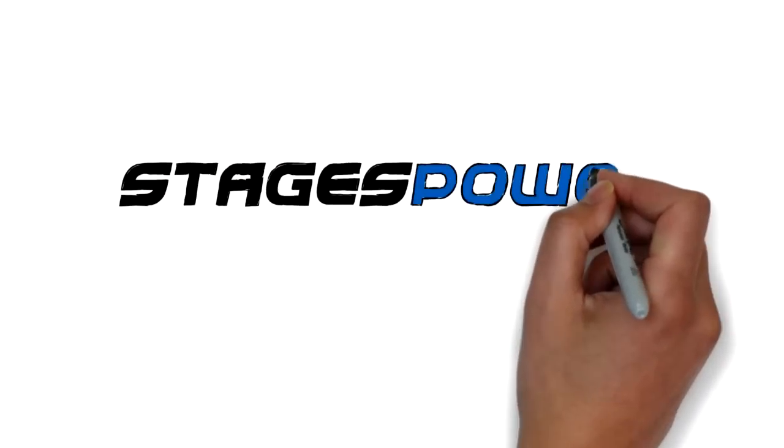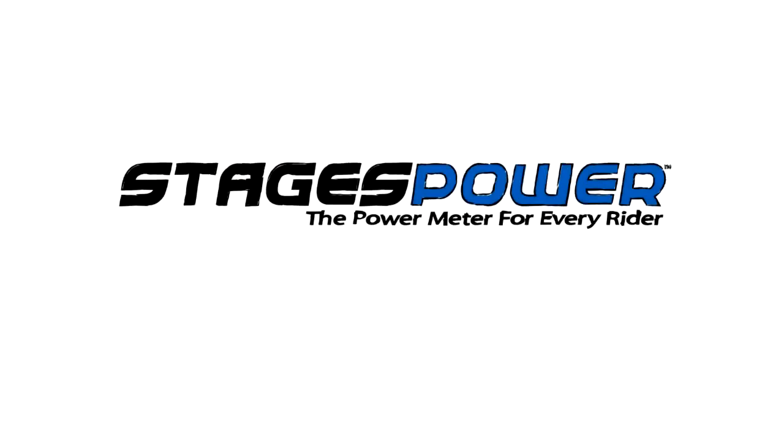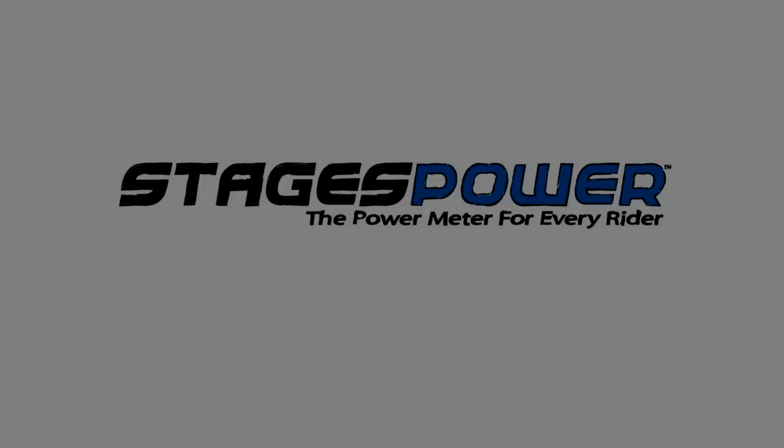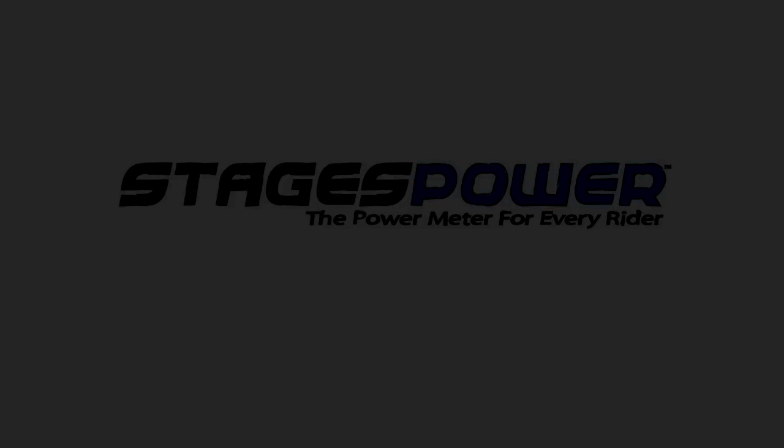Stages Power is the power meter for every rider. Check it out immediately.